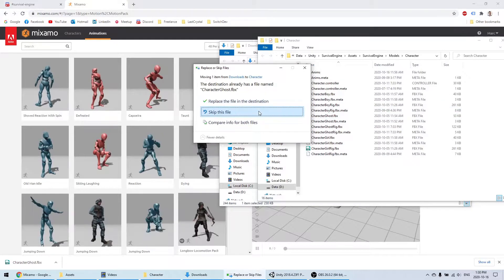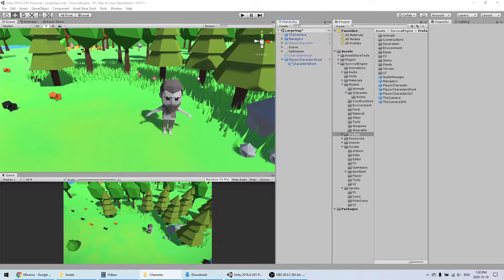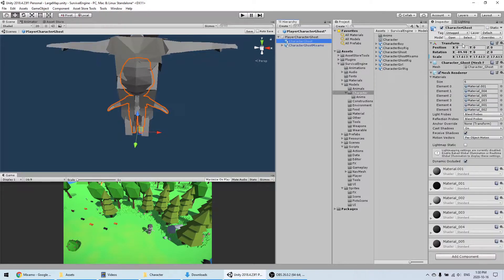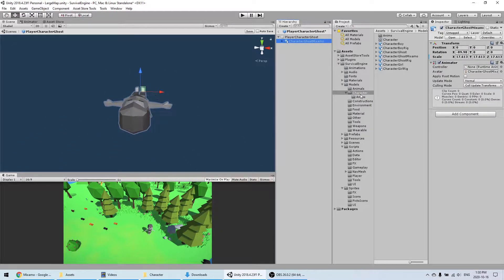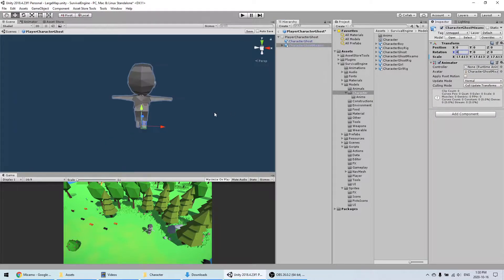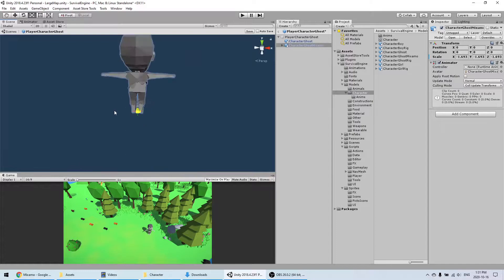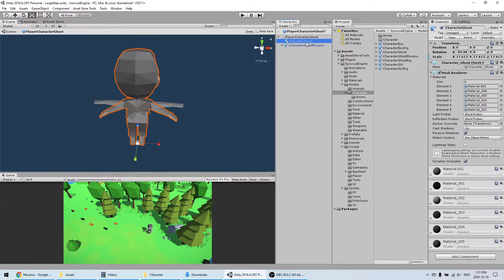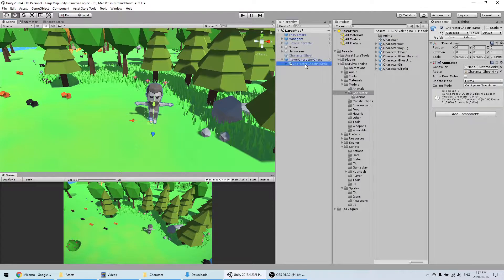Now that we have the rigged character, we can download it and copy it into the project. We'll rename it first. We need to replace the model we're using with the new one — copy the transform, delete the old one. This character has a slightly different angle and size, so we can adjust that.